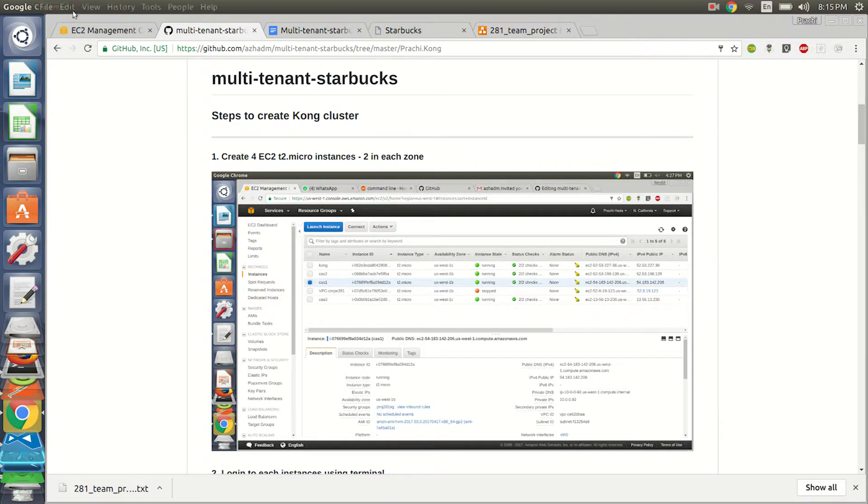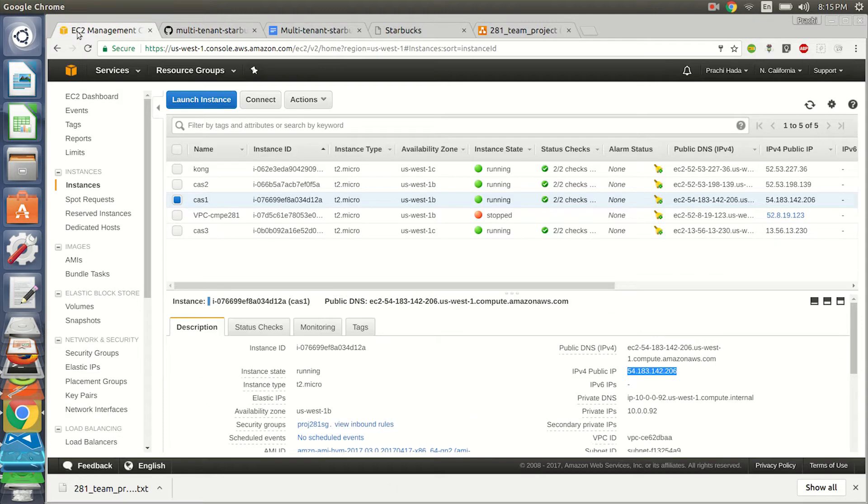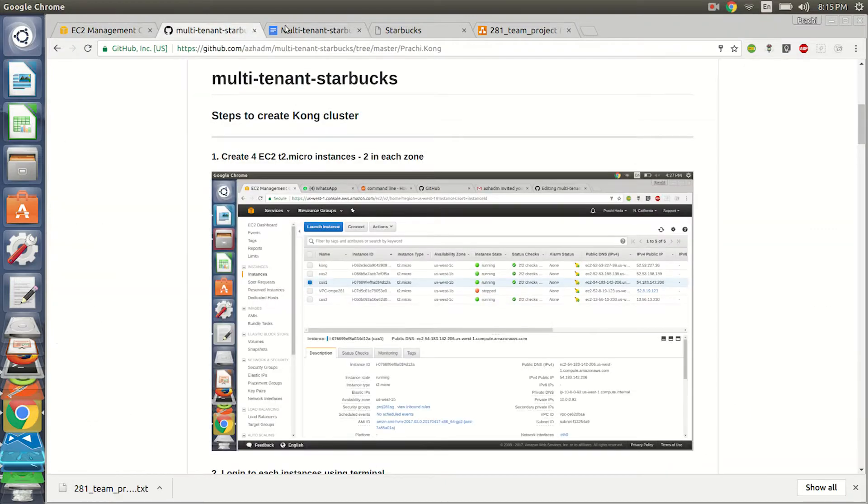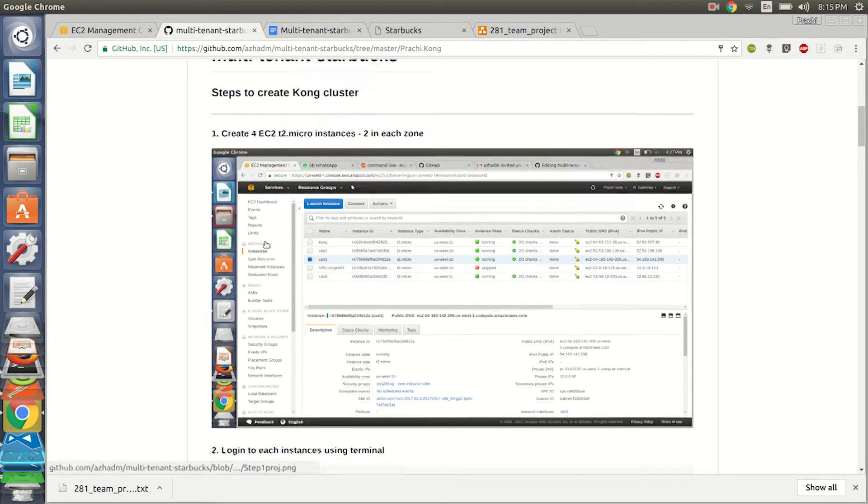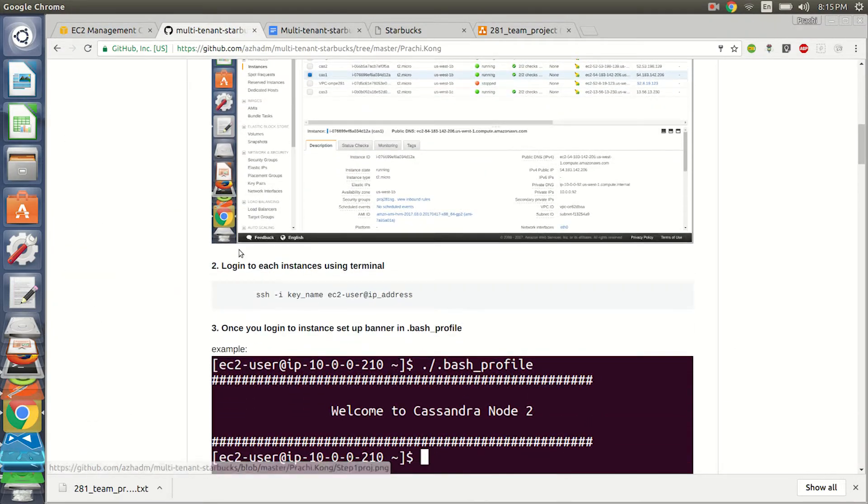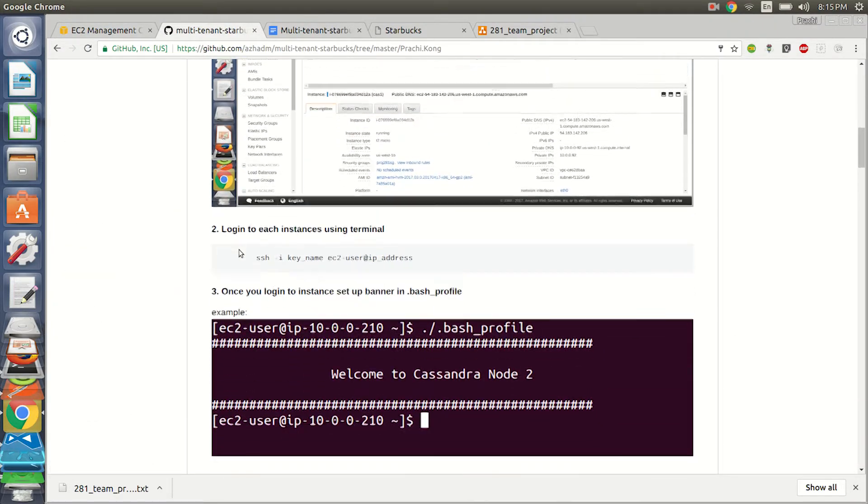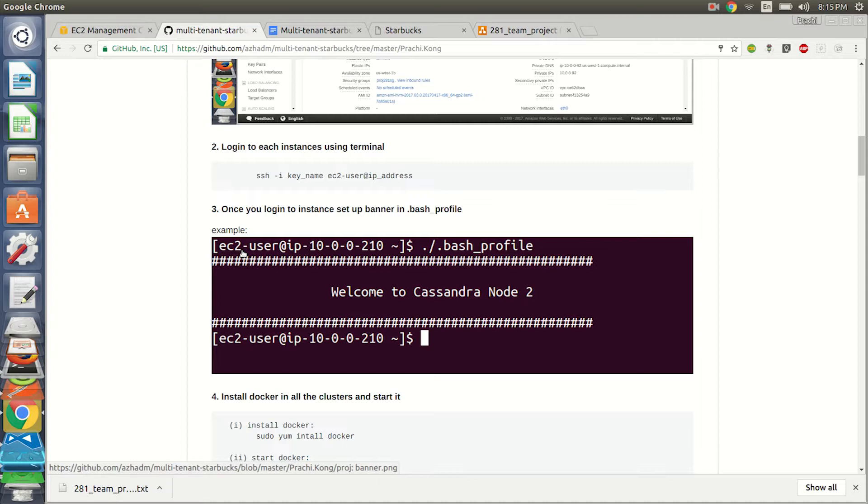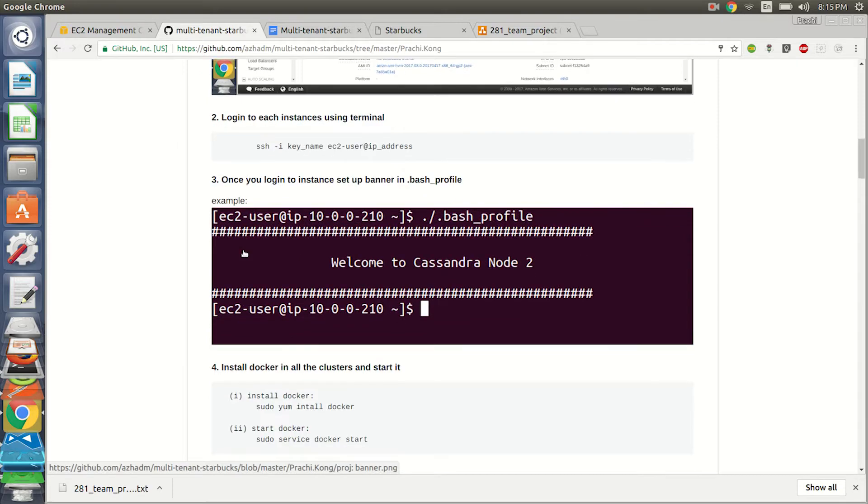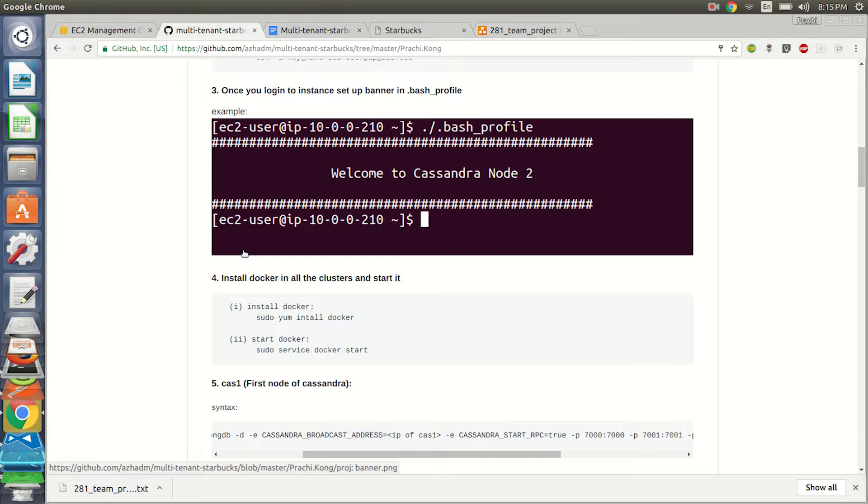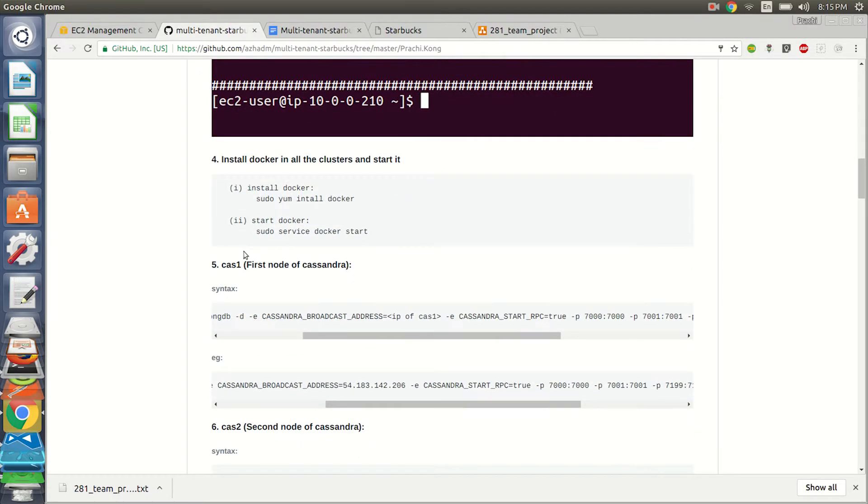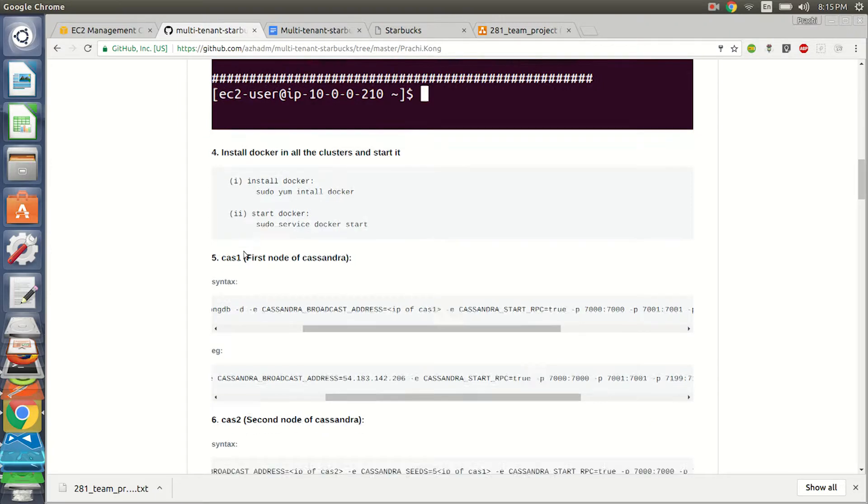So let's look at the Kong API, how we have configured the Kong API. For Kong API, what we have done is we have created three Cassandra nodes. We can see CAS1, CAS2, CAS3, and the main Kong EC2 instance. Once you have created the instance, you just log in into them. Because you'll be having four screens and you'll be logging, I would suggest that it's very important that you create a banner. You can do it by getting into the bash profile so that whenever you run it you can know which node you are entered into. You should install Docker application in both of them and start Docker once you have done so.